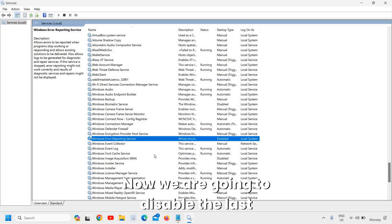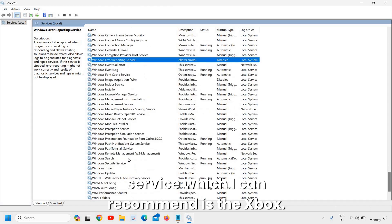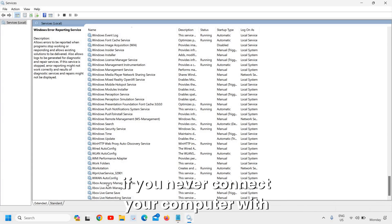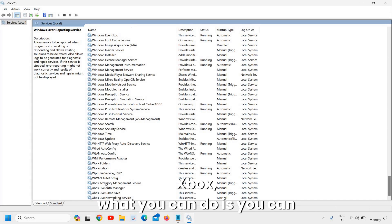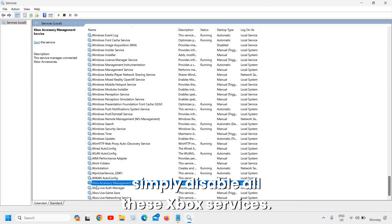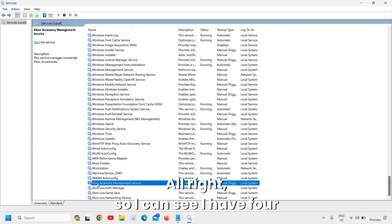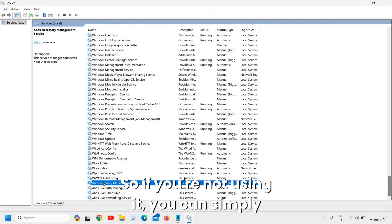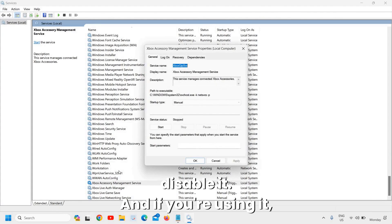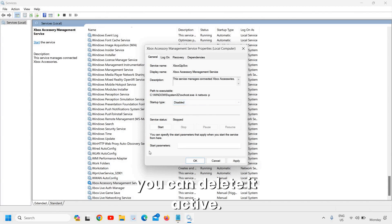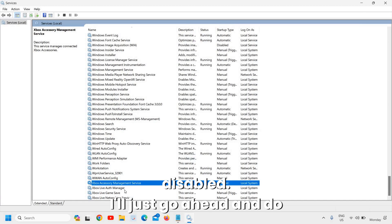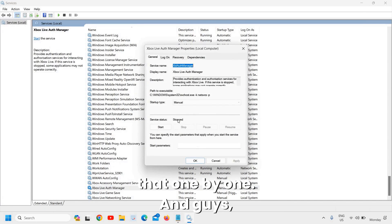The last service I recommend disabling is the Xbox services. If you never connect your computer to Xbox or use Xbox features, you can disable all of them. There are four Xbox-related services — right-click each one, go to Properties, and set to Disabled. If you do use Xbox, leave them active. Go through them one by one.